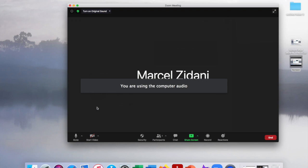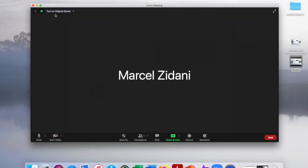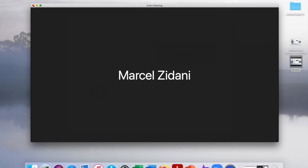Now when you're in your meeting, you'll see this up here on the top left hand corner, turn on original sound. Make sure you click on that and then it will change to turn off original sound. That's the right setting and you're done and ready to go.